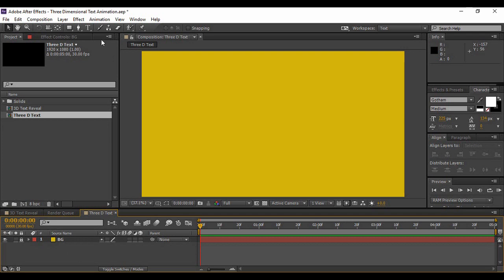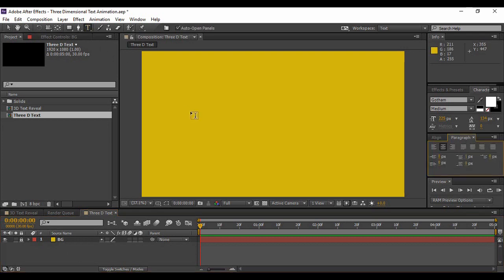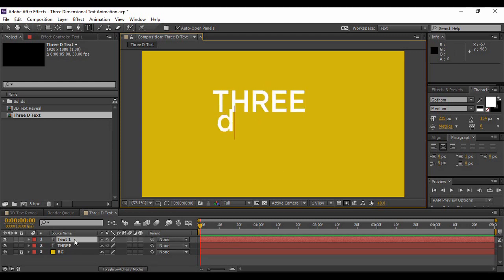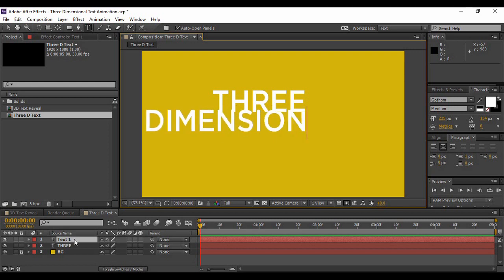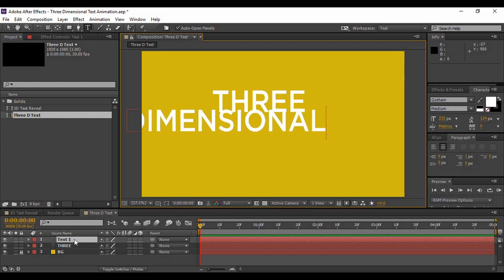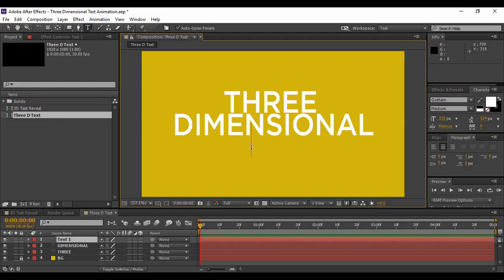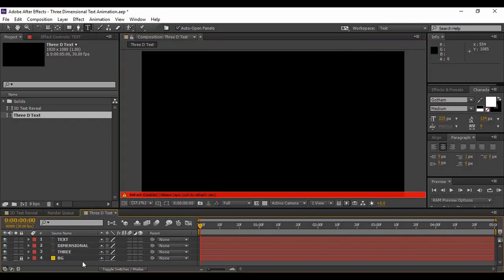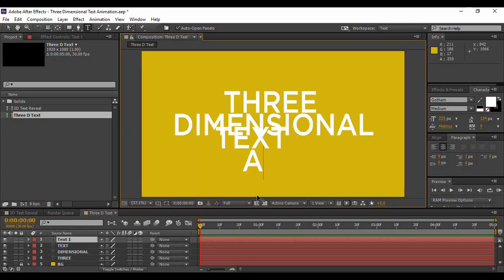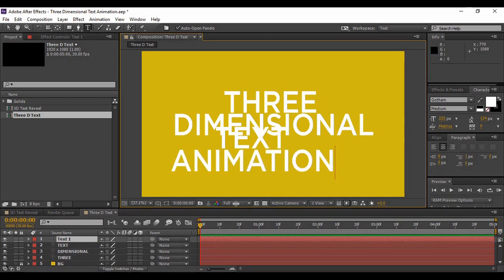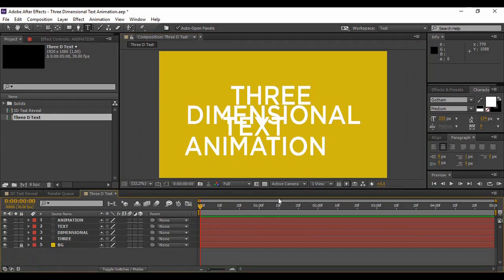Next, start typing the text. Go to the text tool and click in the composition. Type in any text you want — I'm going to type '3', then 'dimensional'. You can align each layer as you go. Create additional text layers the same way using the text tool, and type in the remaining words. So now four text layers have been created.